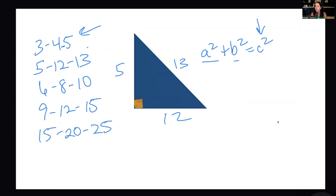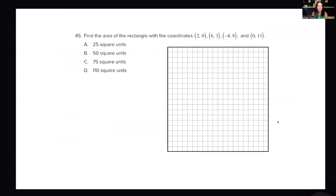Let me show you when you'll see Pythagorean triples used in questions. When a question is really complex and you have to do many different operations, they're going to throw you a bone — the triangle you're evaluating will be a Pythagorean triple. This comes from our Praxis 5003 online course, and it involves the coordinate plane.